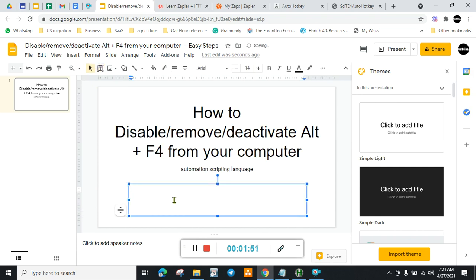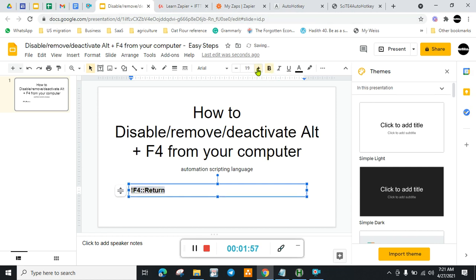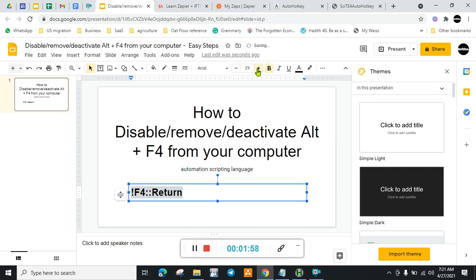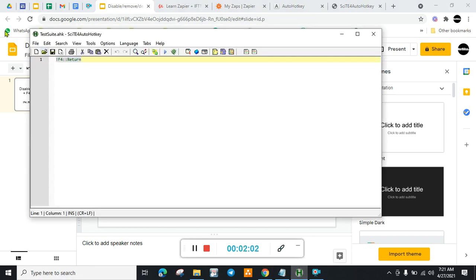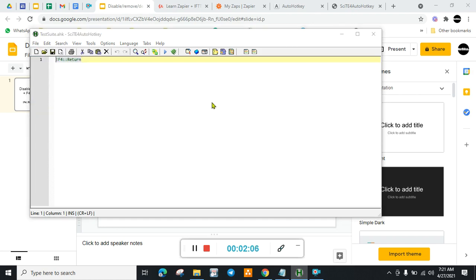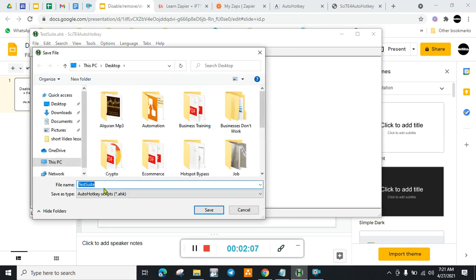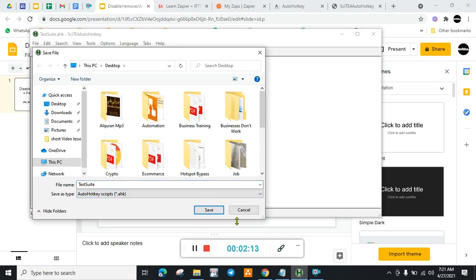Then type this into the text editor. Type this: autoHotKey script.ahk. Save it.